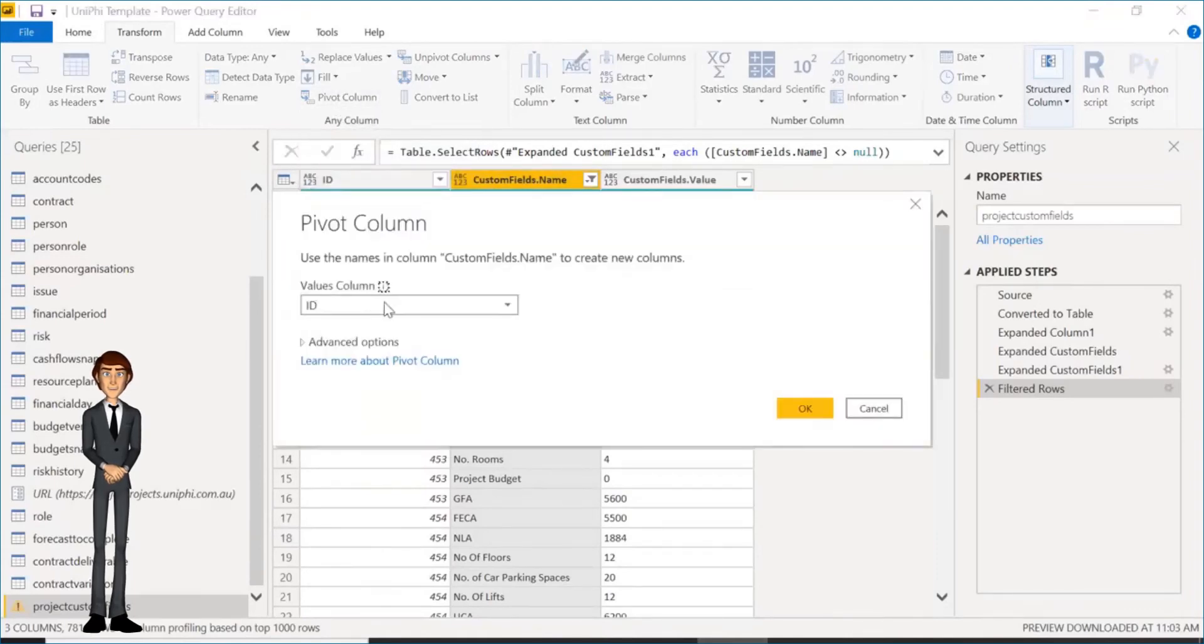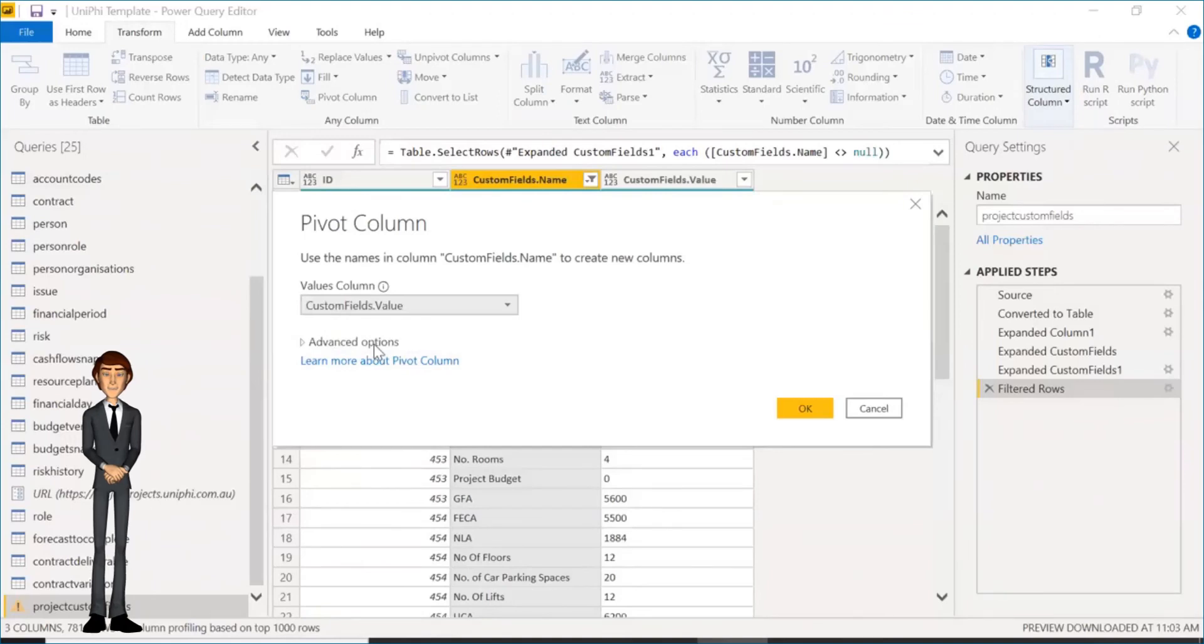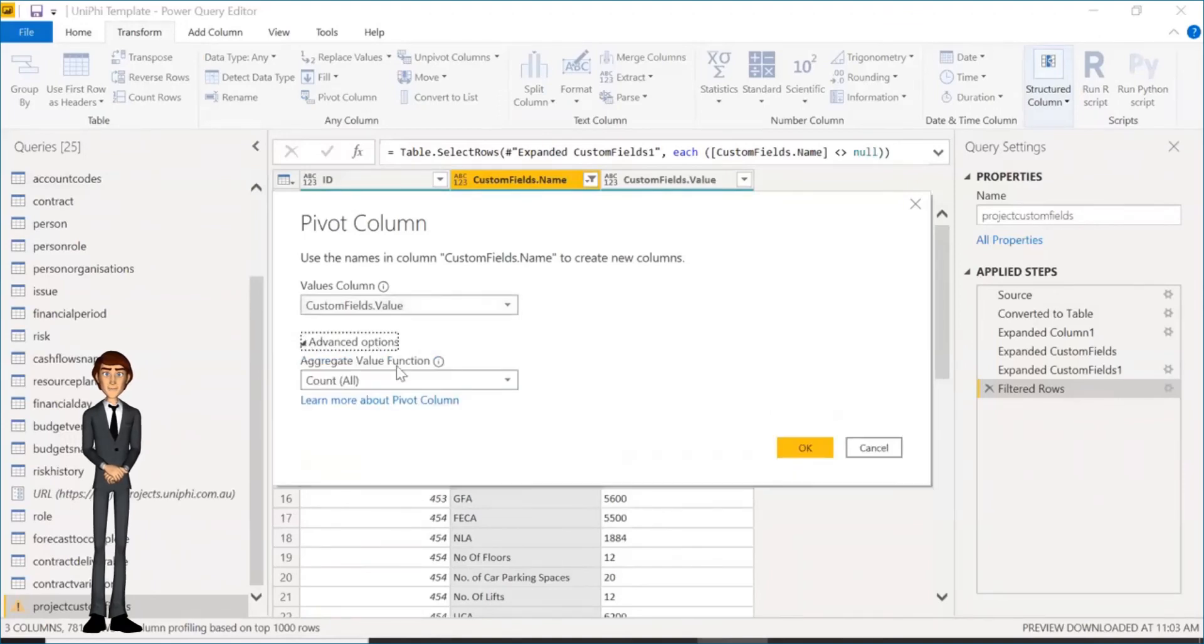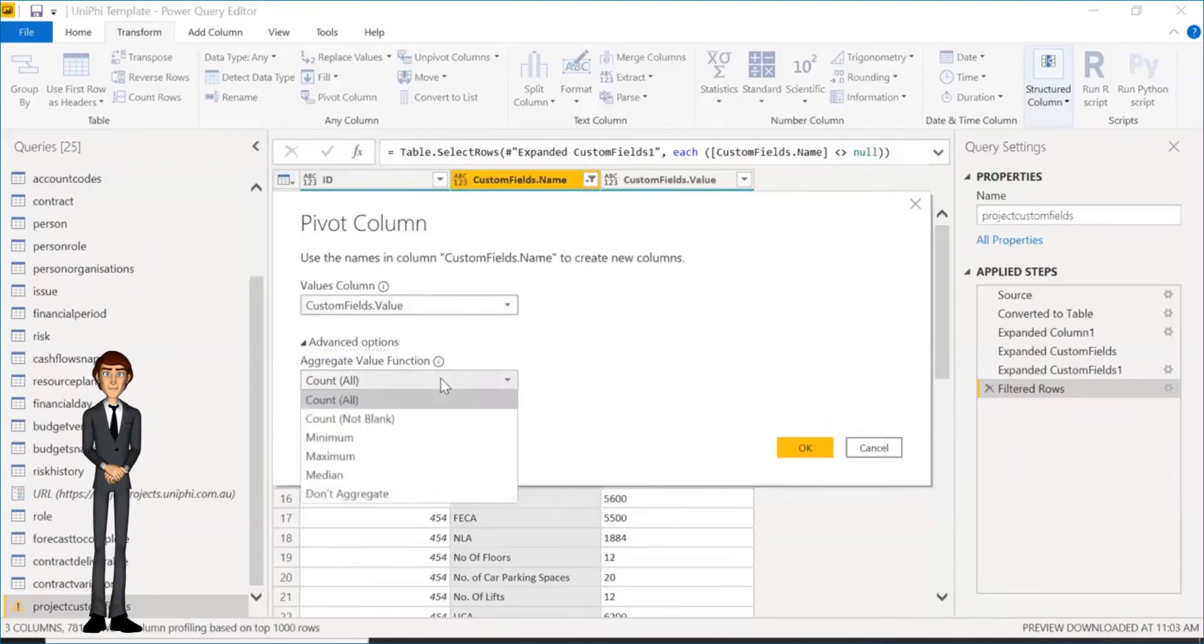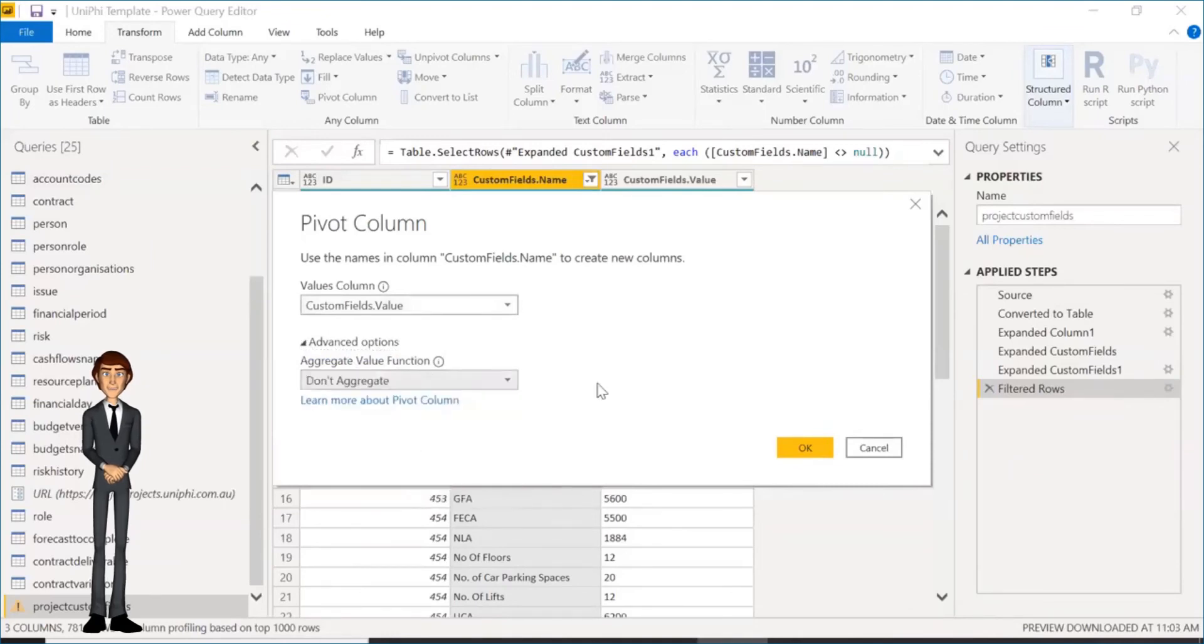The values column you want to select is custom fields value. Select, and click Advance Options. Then select Don't Aggregate, so as to get the actual number put into the system, not an aggregate of it. Once done, click OK.